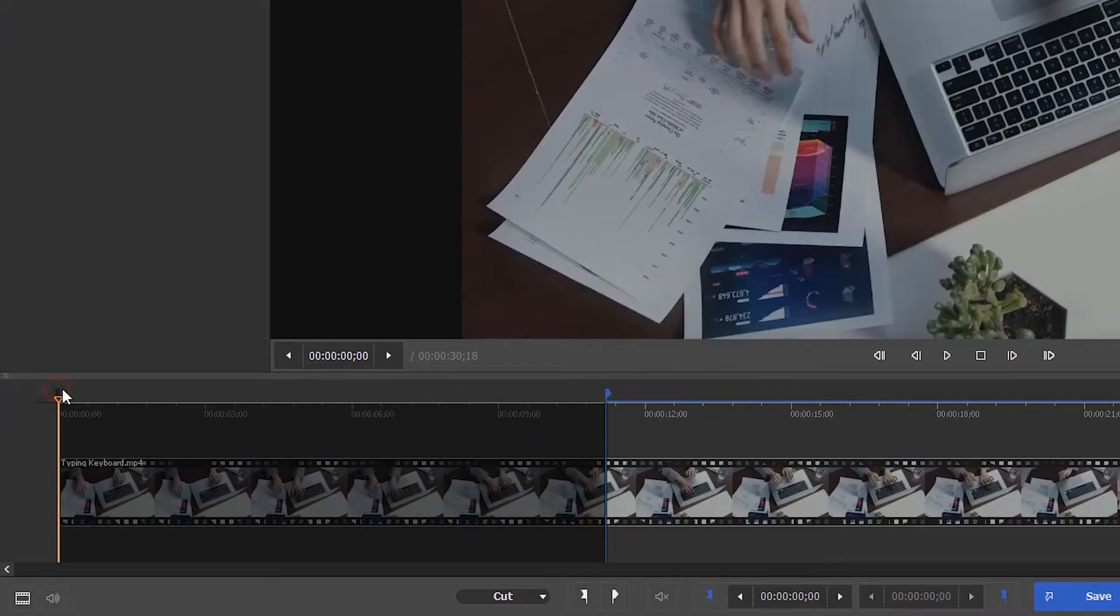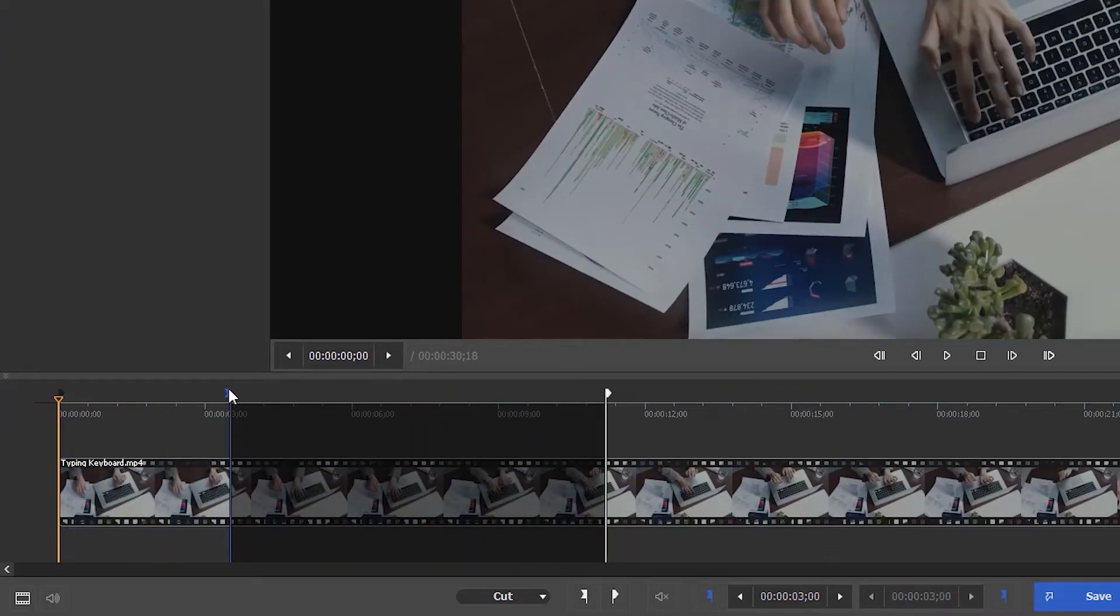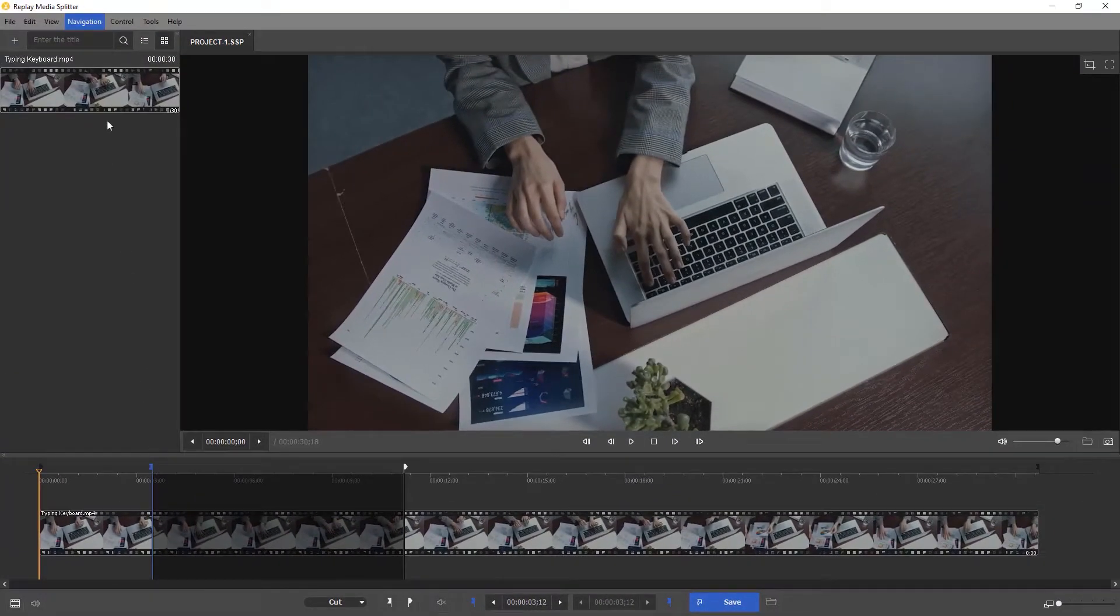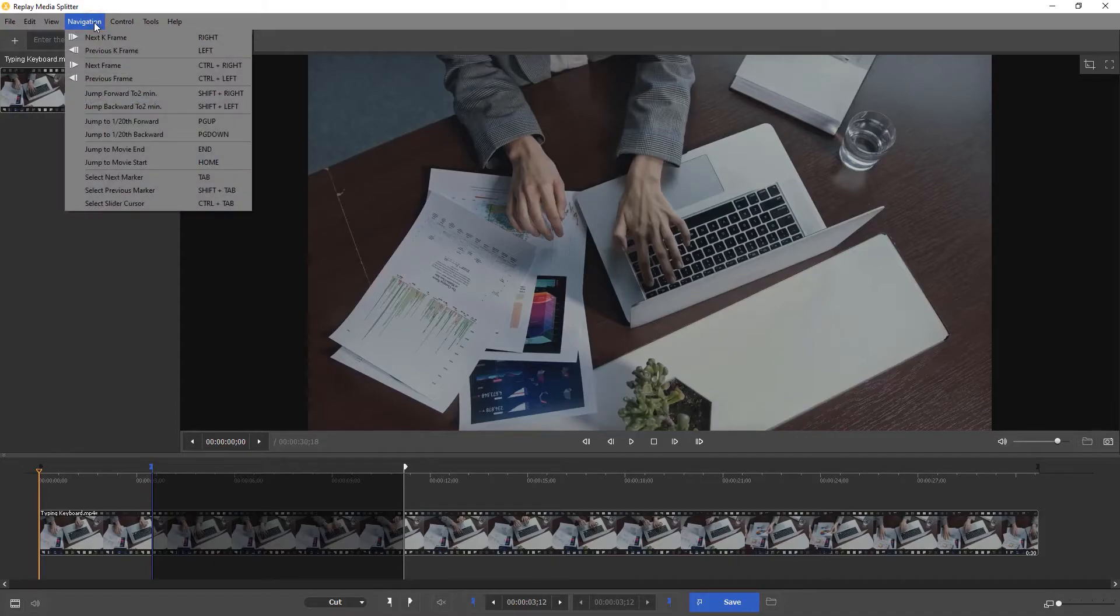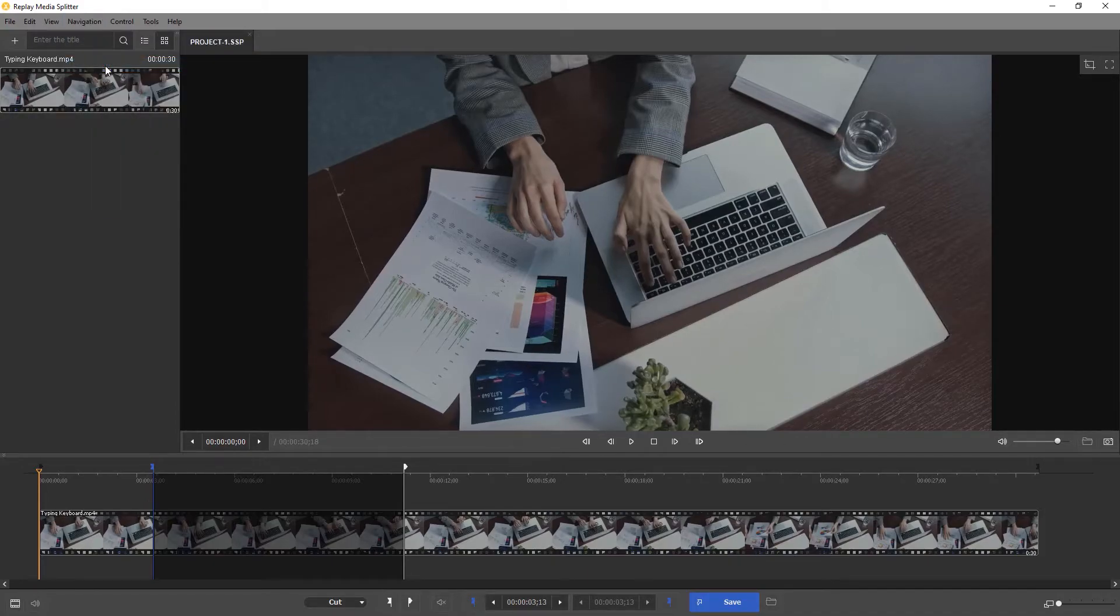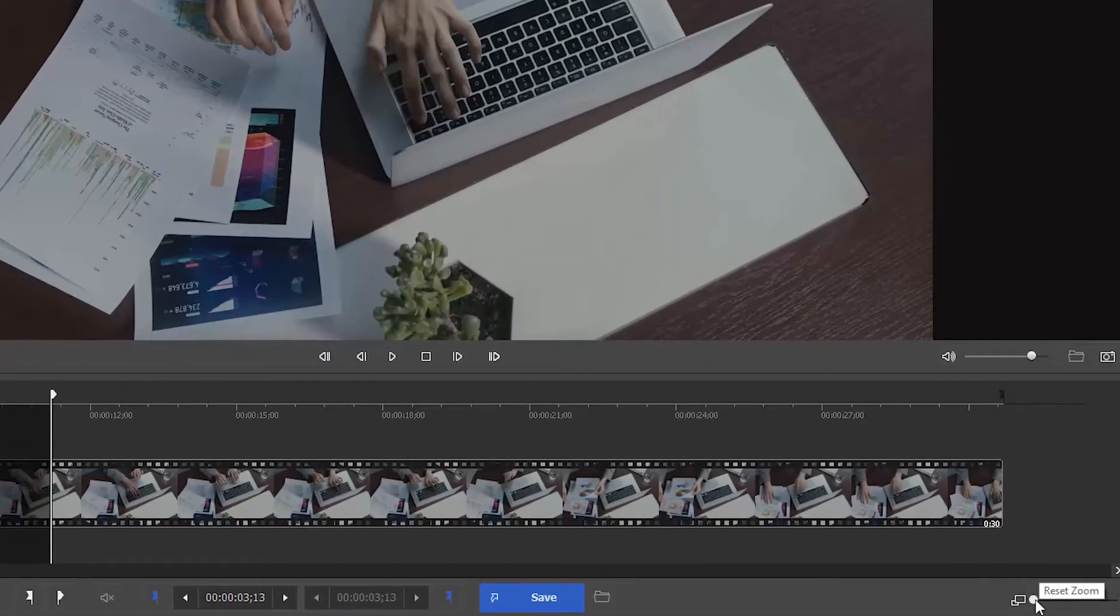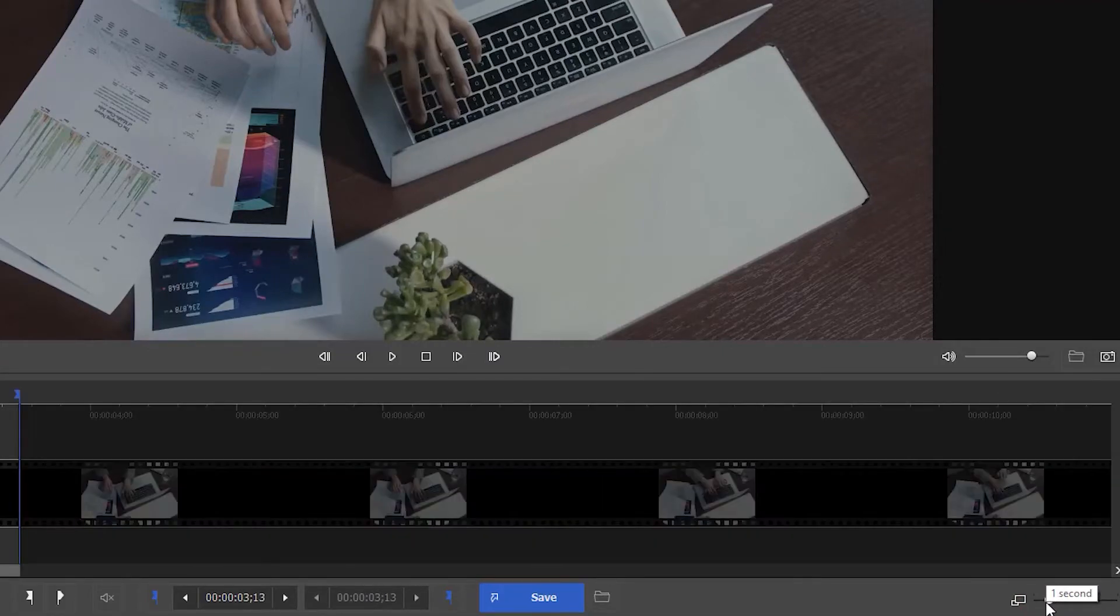Now drag the markers to where you want the video or song to start and end. The best part is that you can trim clips really precisely thanks to the navigation menu and the magnifying glass feature that lets you trim down to a millisecond.